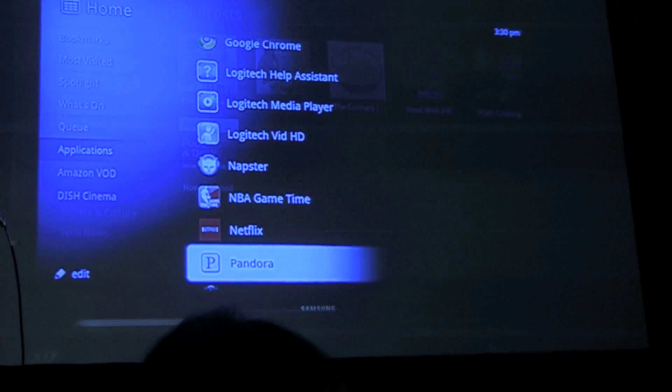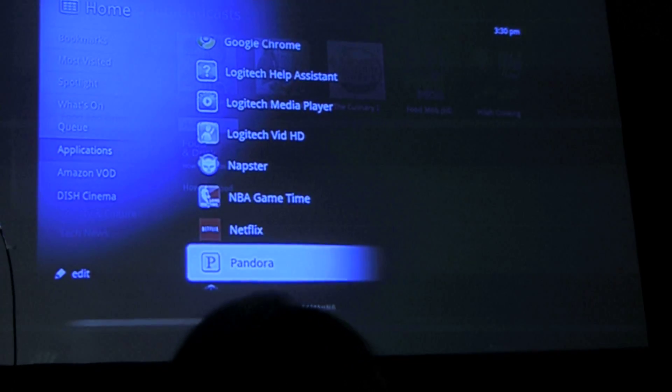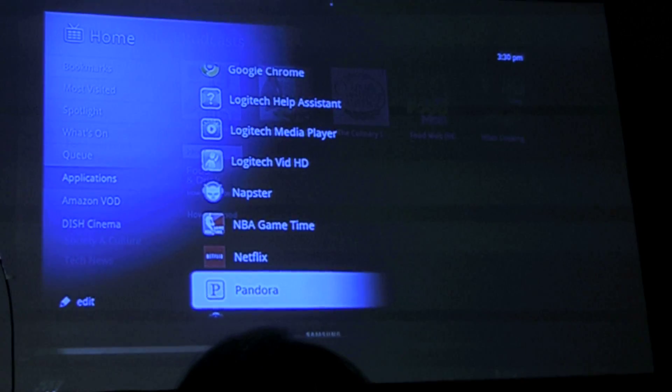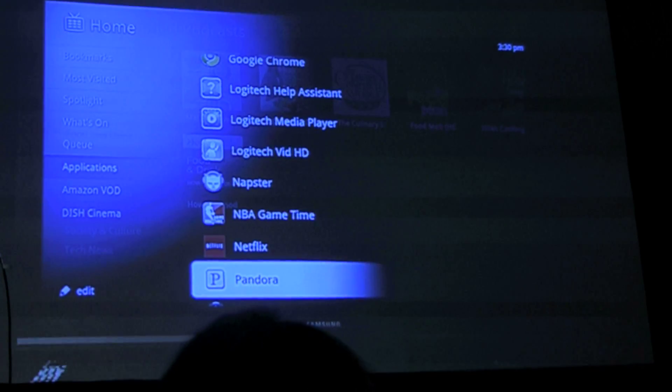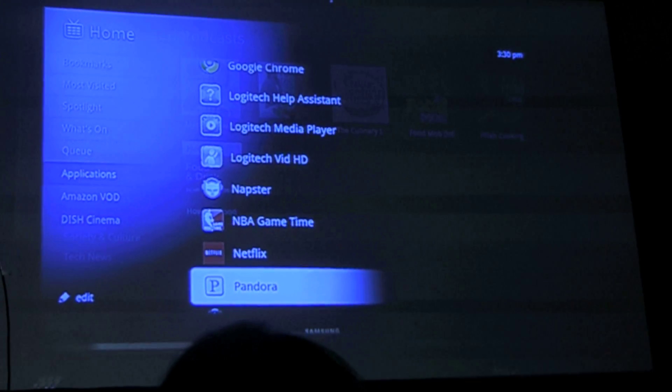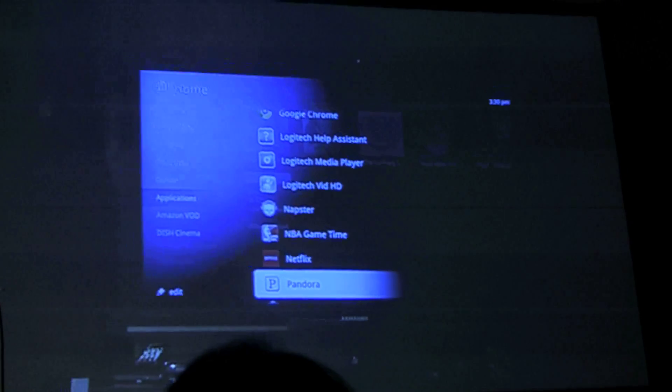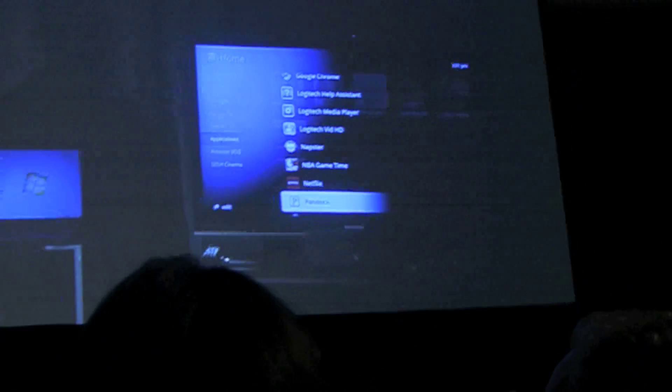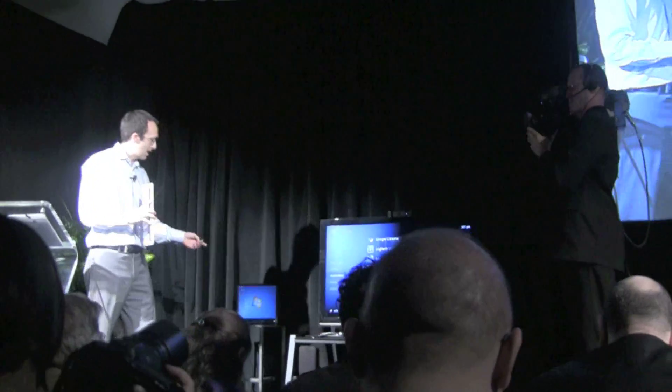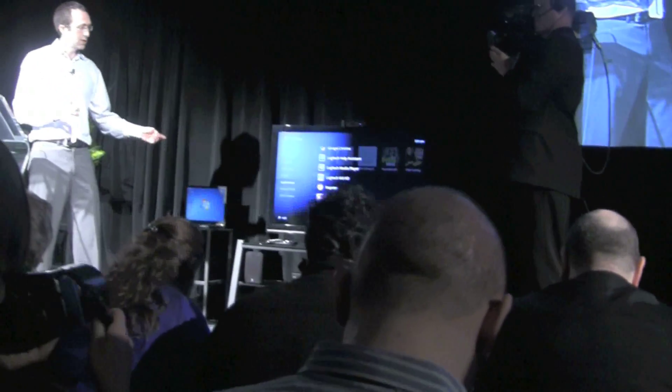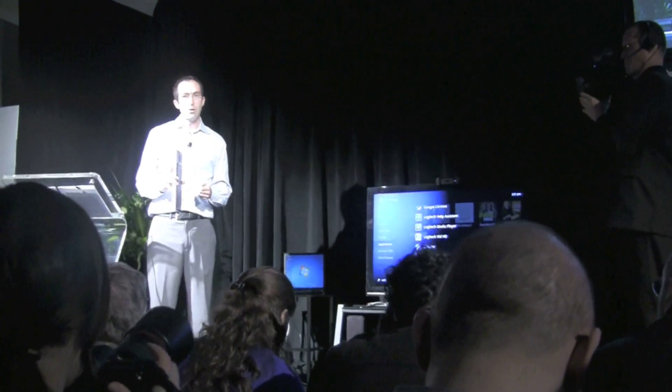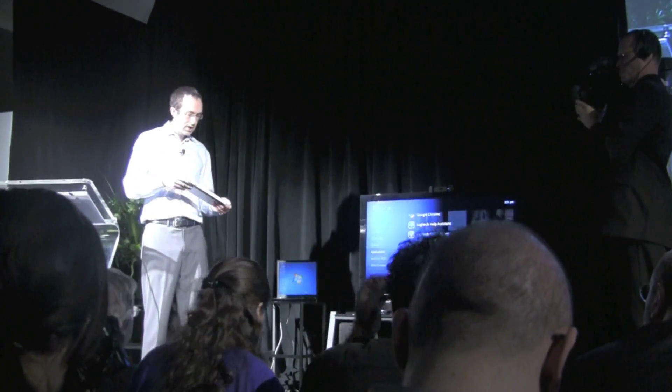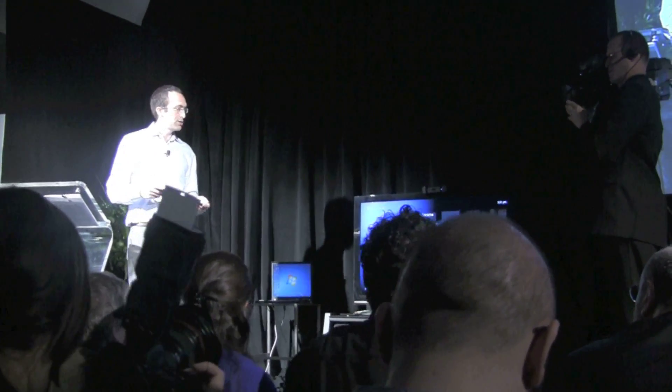So we've talked about how these apps bring in all this content from great online sources and bring those to the best screen in our home. But you also want to be able to view content from personal sources, like for example a hard drive or a laptop. So I happen to have a laptop right here and it's connected on the same network. You can do that via Ethernet or via Wi-Fi.